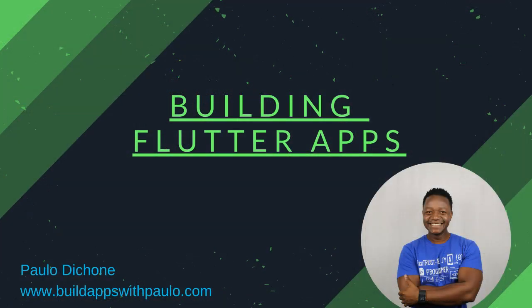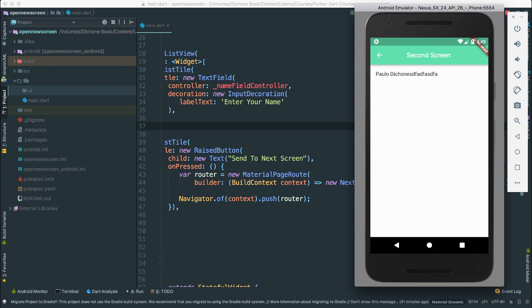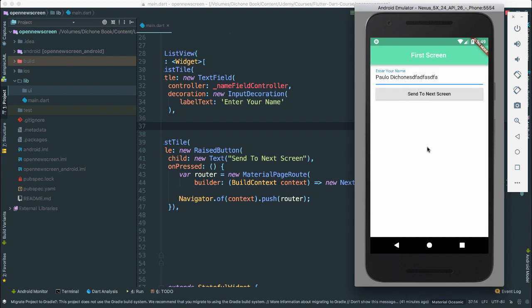We were able to go from screen A to screen B and most importantly we were able to take data from screen A to screen B. Now it's time for us to learn how to create text fields where users can enter something, click send back, go back to the first screen, and show what we are sending from the second screen — essentially the reverse of what we've done. This is an important skill because we are going to be using it in our application, the Climatic application, and it's very useful as we continue to build applications using Flutter.